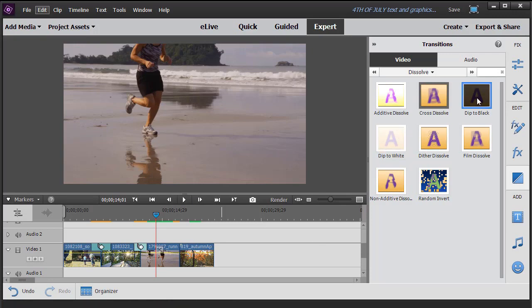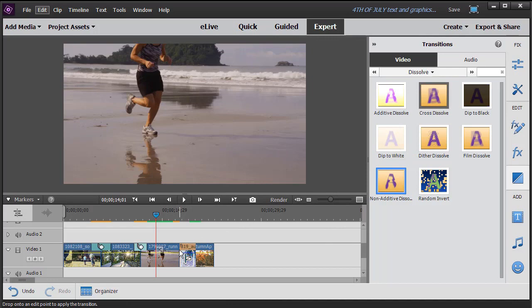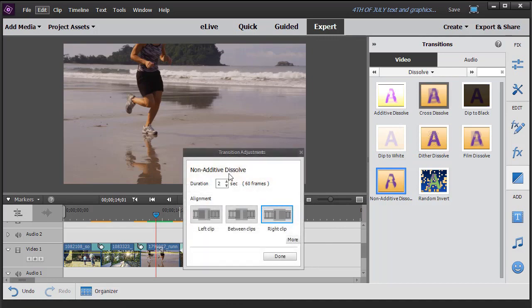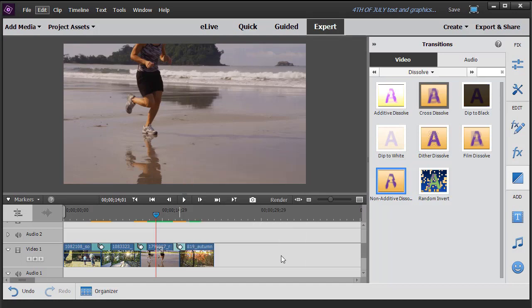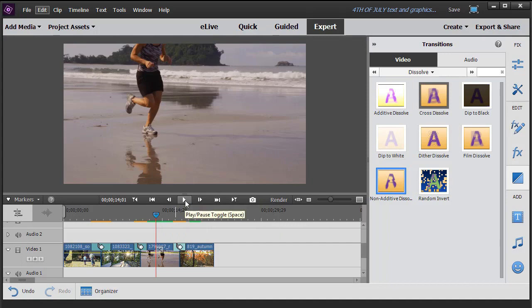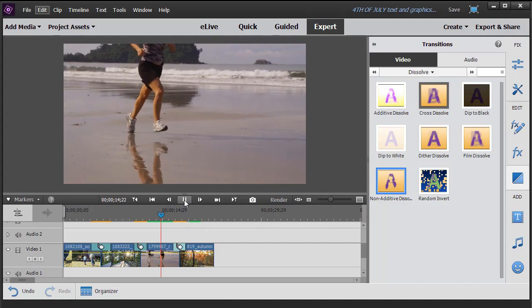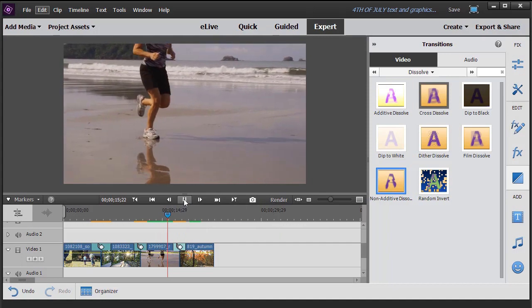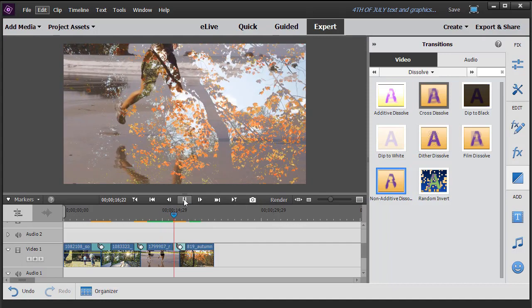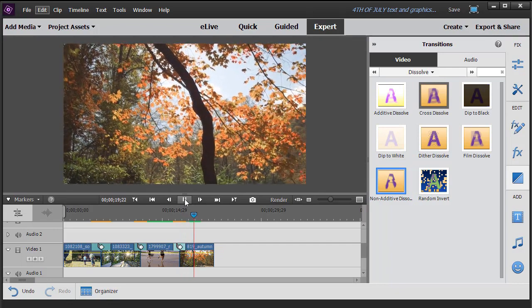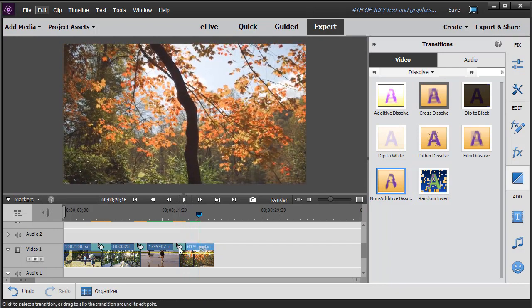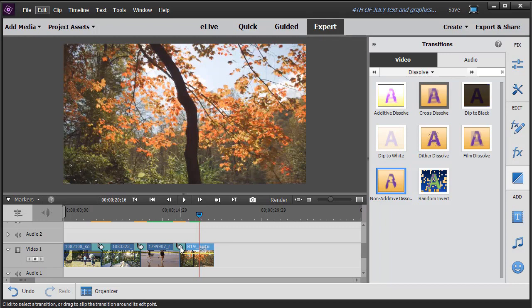And that will change the normal for my transitions. So now if I take another one, let's take this non-additive dissolve, drag it here. Notice the default now is two seconds. Now I also want it between the clips. I'll change that. Click on done. And so that will save you some time if you have a normal transition length that you like, that you prefer. Otherwise, you can change any of them, increase them or decrease them according to your preferences.